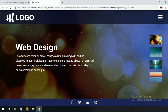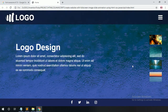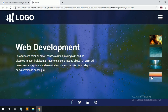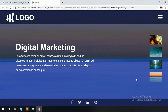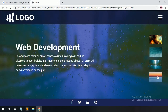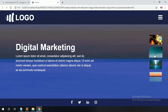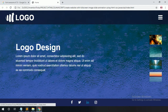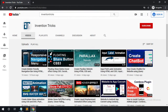Hey guys, welcome back to another video of Invention Tricks. Today we create a website with full page slider animation using HTML, CSS and JavaScript. When you click on the right side thumbnail image, the website slides to the thumbnail image related section. Before starting this video, I will request you to hit the like button and subscribe to my YouTube channel Invention Tricks.